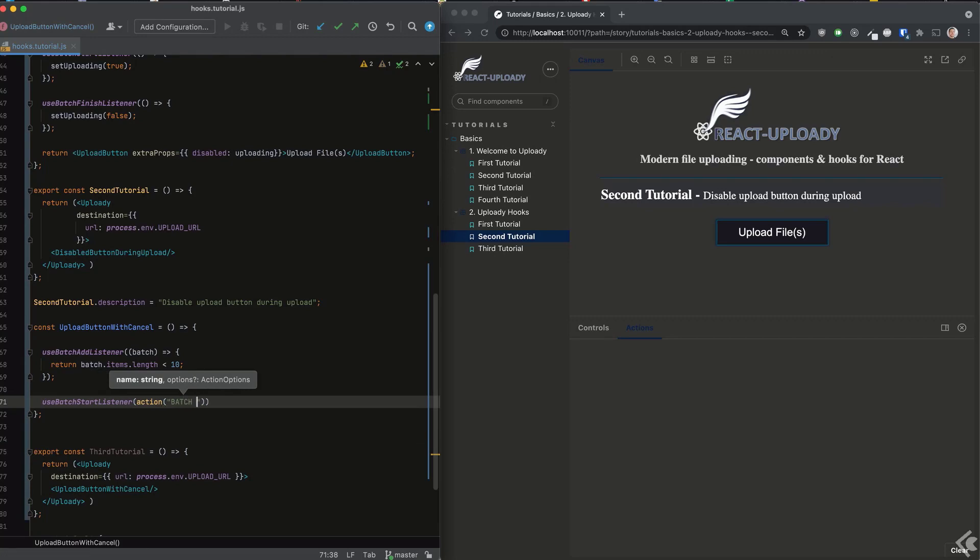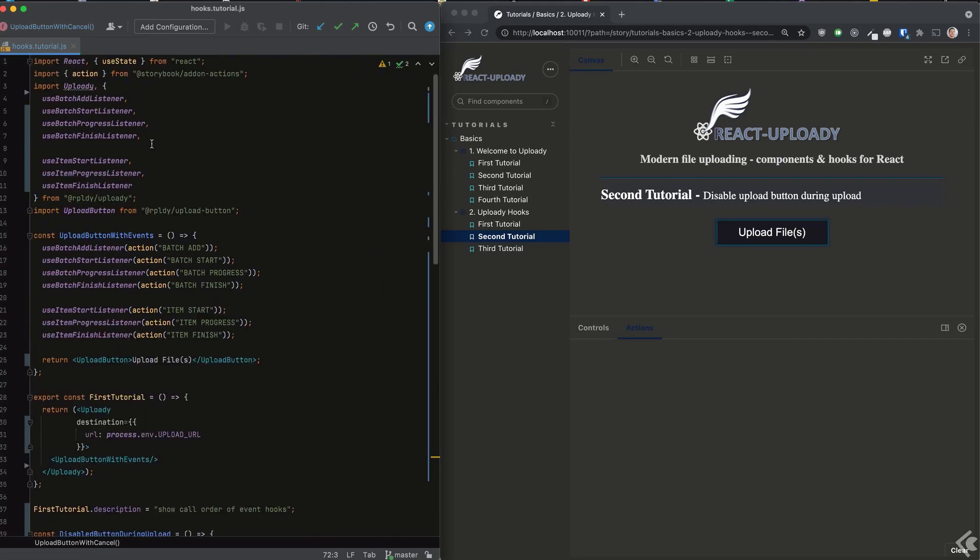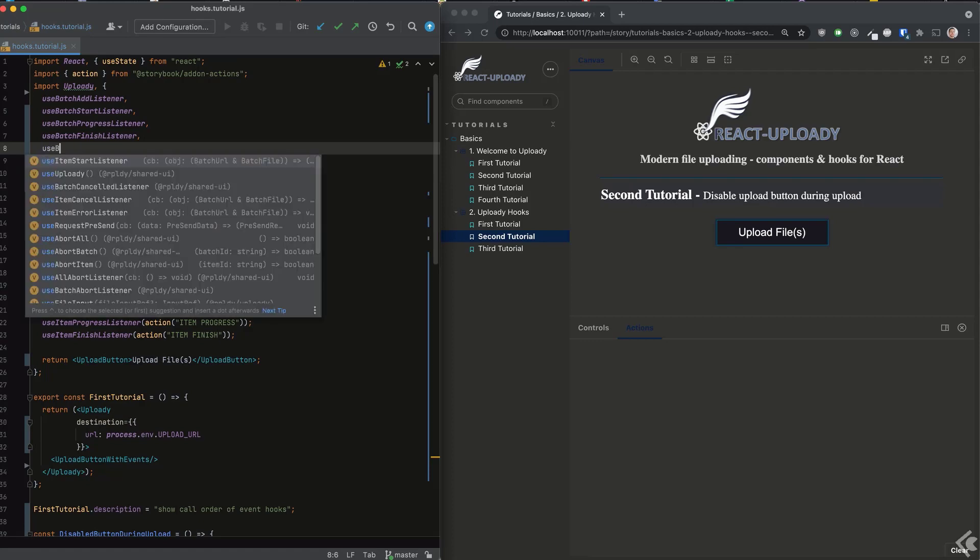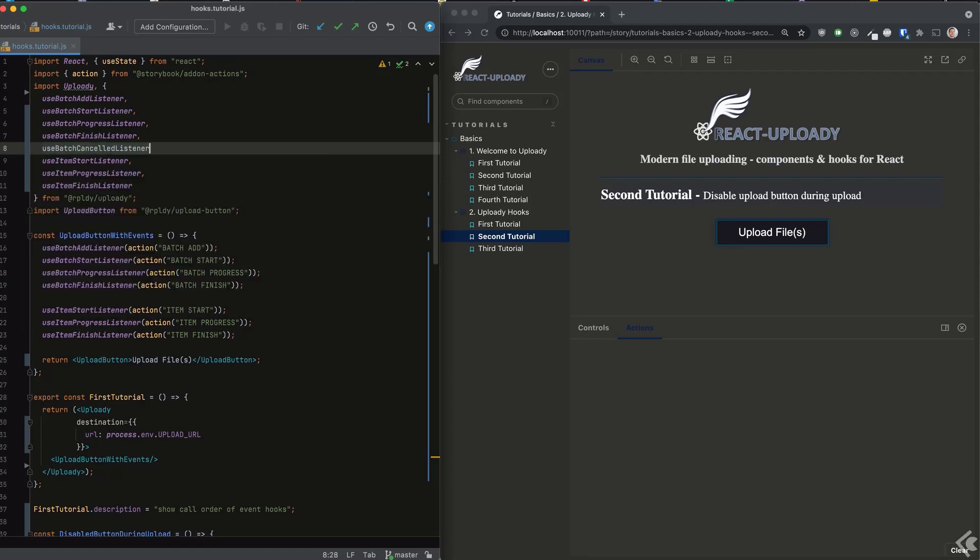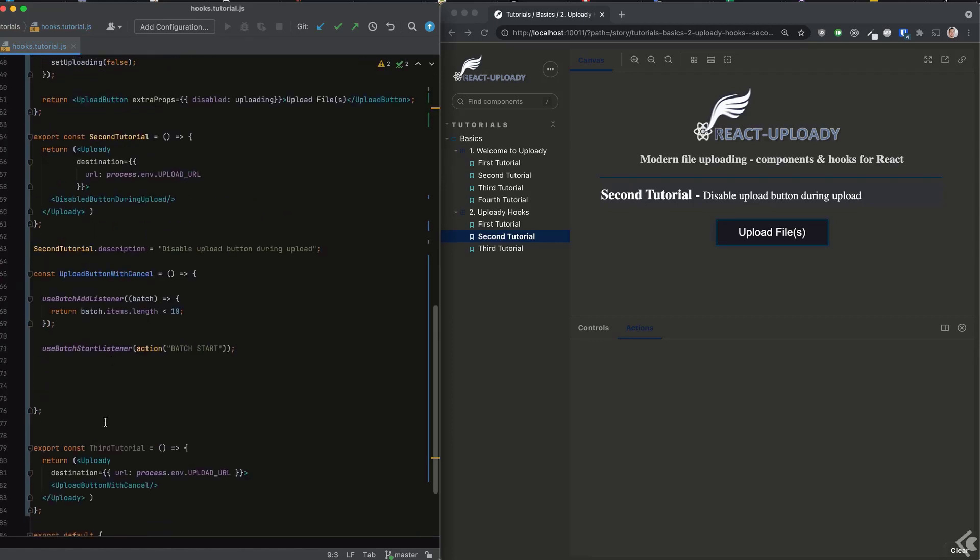We can use another hook, the batch canceled hook, to log a message when the batch is canceled. Let's see this in action.